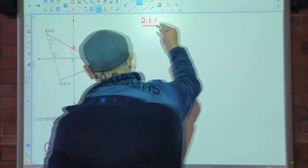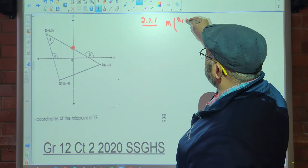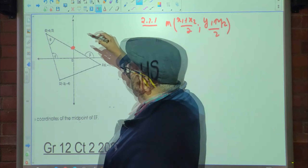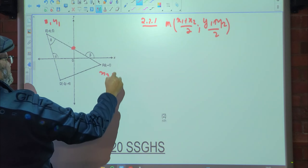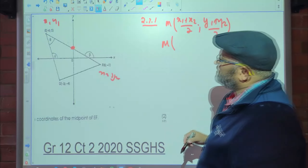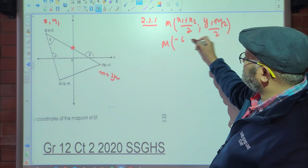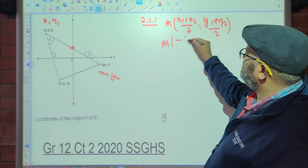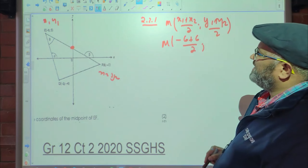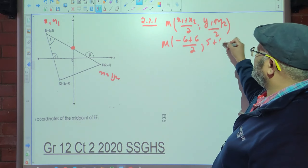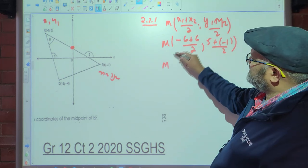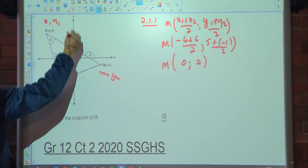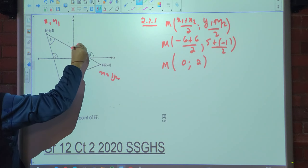The midpoint formula is M = ((x₁ + x₂)/2, (y₁ + y₂)/2). Substituting the coordinates of E and F: x is (−6 + 6)/2 = 0, and y is (5 + (−1))/2 = 2. So the midpoint is (0, 2), which also makes sense visually as it lies on the y-axis.